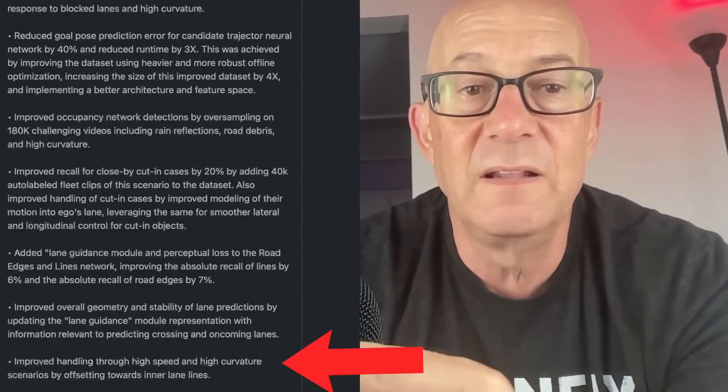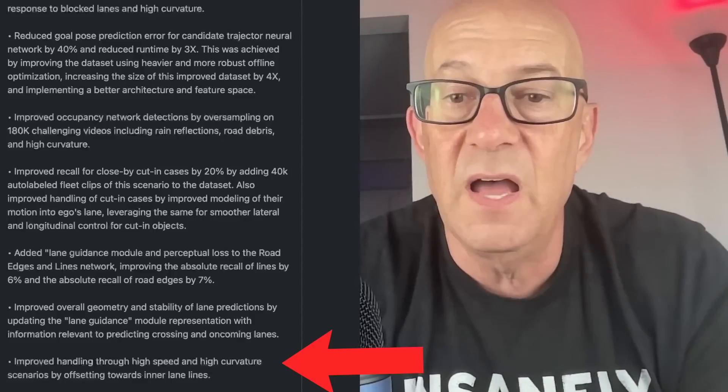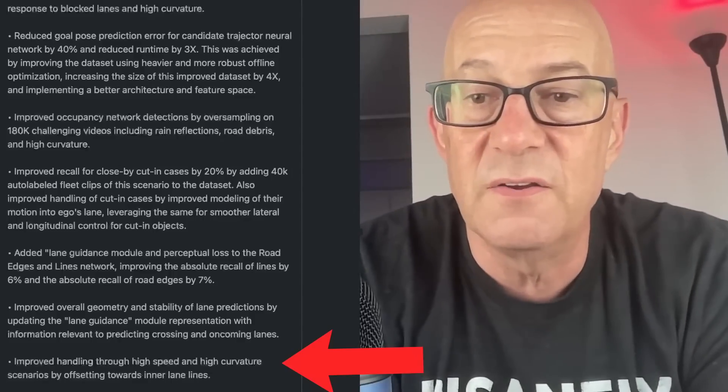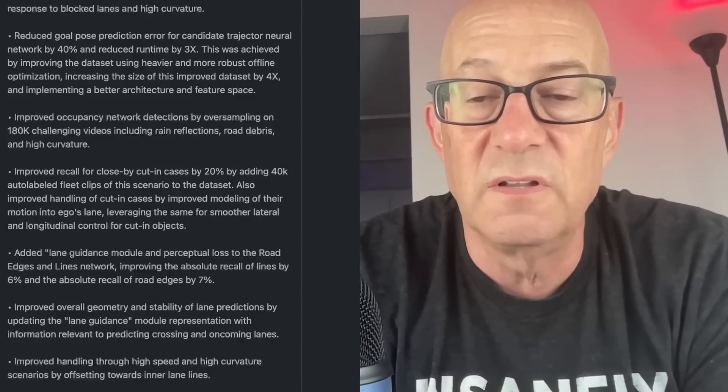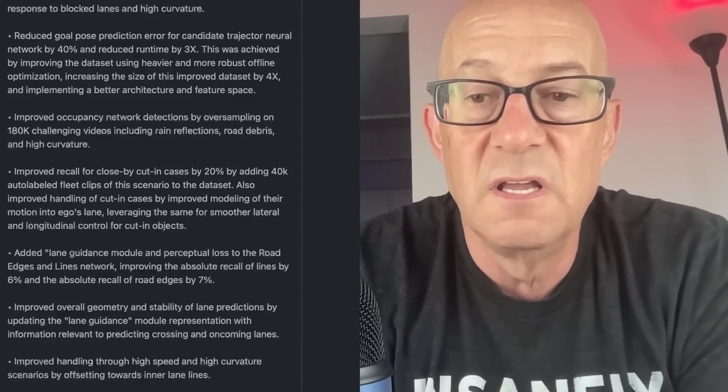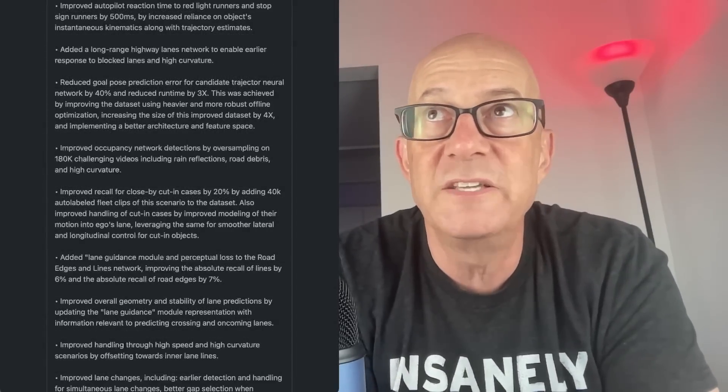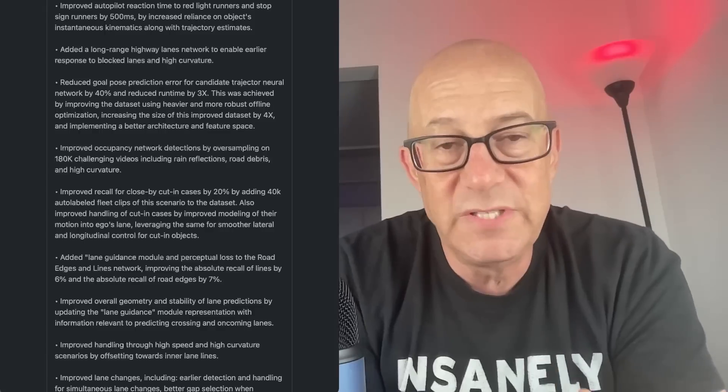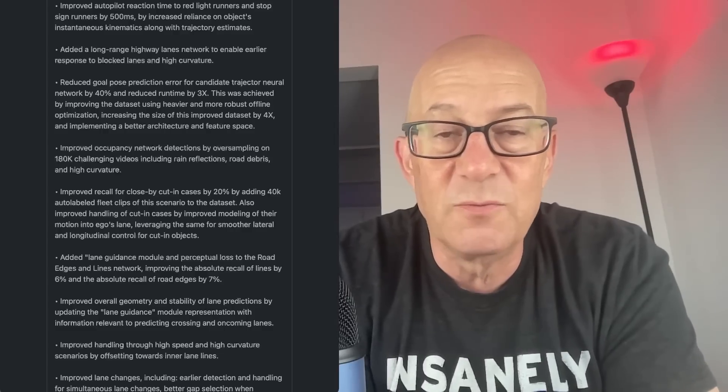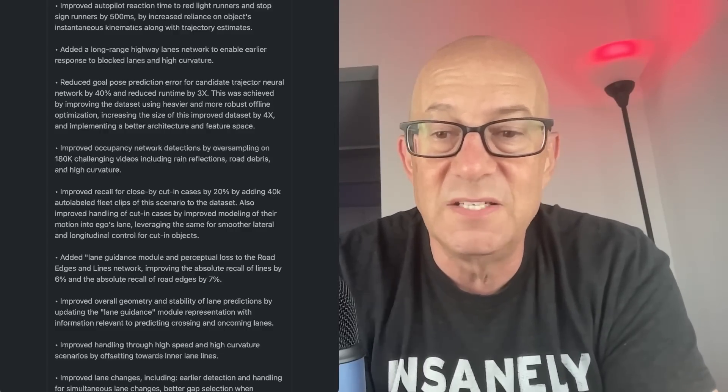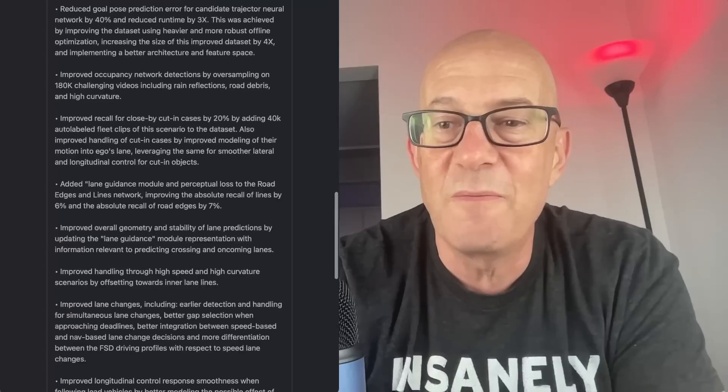Is that part of the lane, improving absolute recall of lines by 6%, absolute recall of road edges by 7%, is that going to do it? Is it the geometry and stability of lane predictions? Because this is definitely a road geometry thing that I'm experiencing. Is that going to improve that? Improved handling through high speed and high curvature scenarios by offsetting towards inner lane lines. I kind of have noticed when I'm driving my car and you're making a high speed turn, I would tend to track towards the inside of the lane and the car seems to go to the outside of the lane. When I get version 11, we'll see if I notice that difference. One of those things is when you see improvement, sometimes you don't remember what was wrong before.